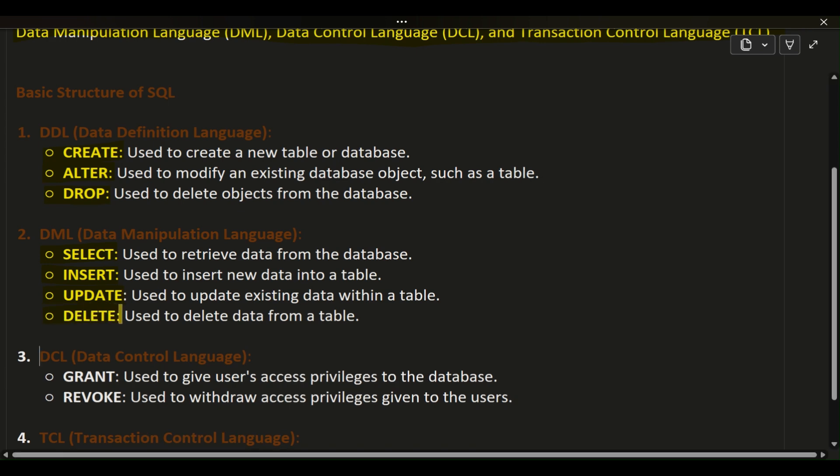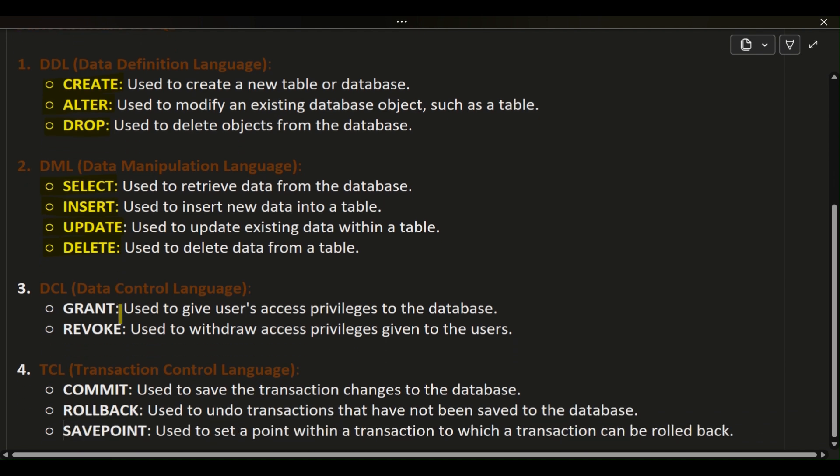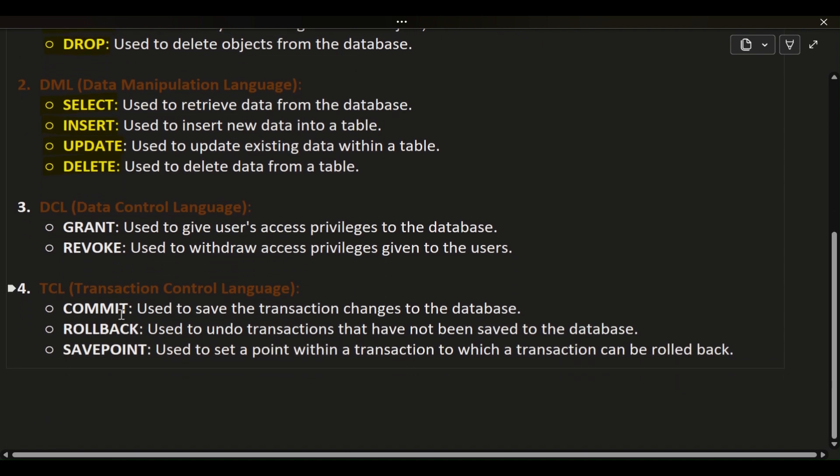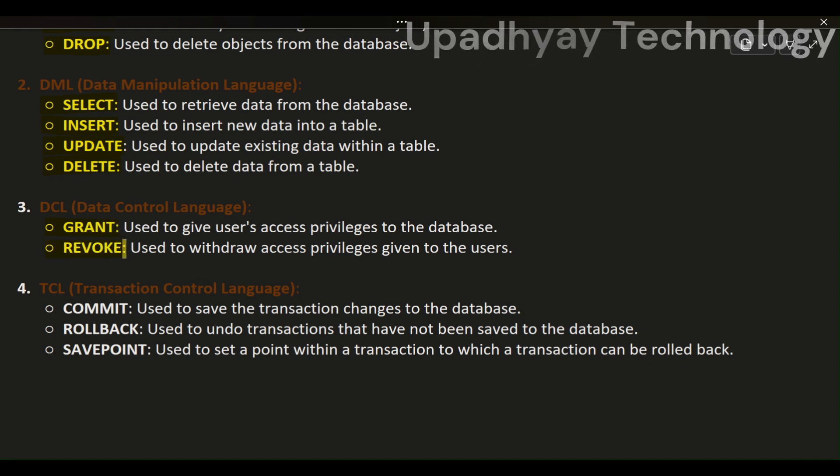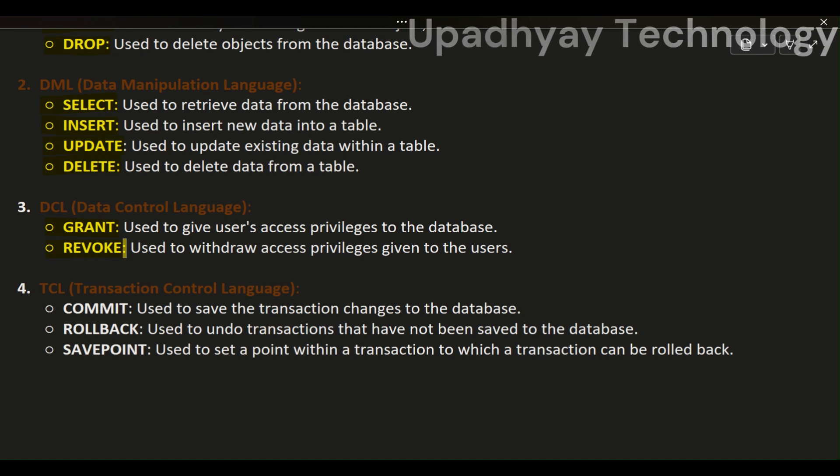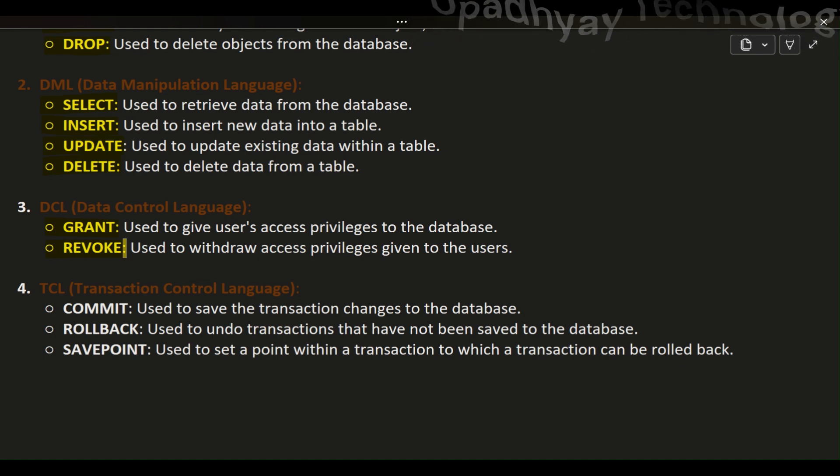3. DCL (Data Control Language): GRANT - used to give users access privileges to the database. REVOKE - used to withdraw access privileges given to the users.